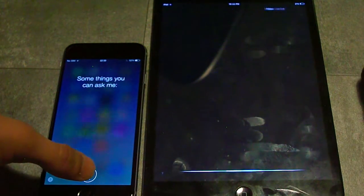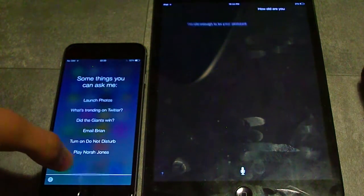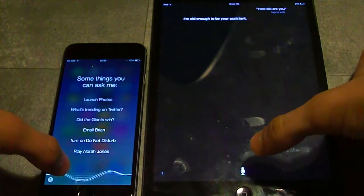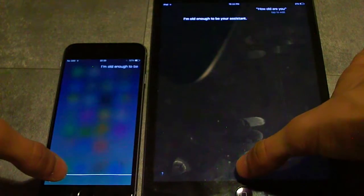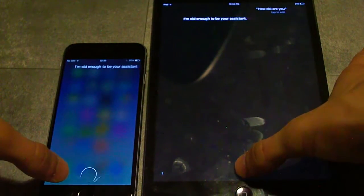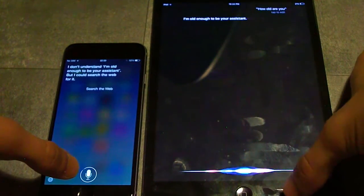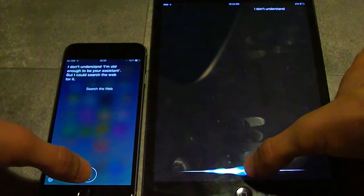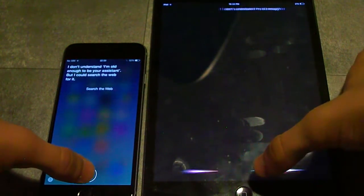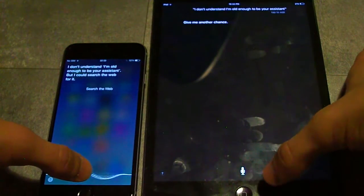I'm old enough to be your assistant. I don't understand. I'm old enough to be your assistant. Give me another chance.